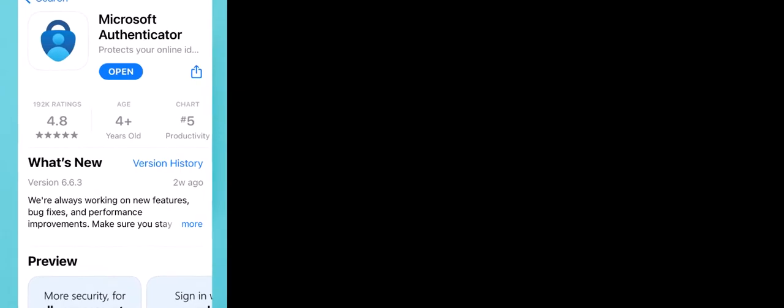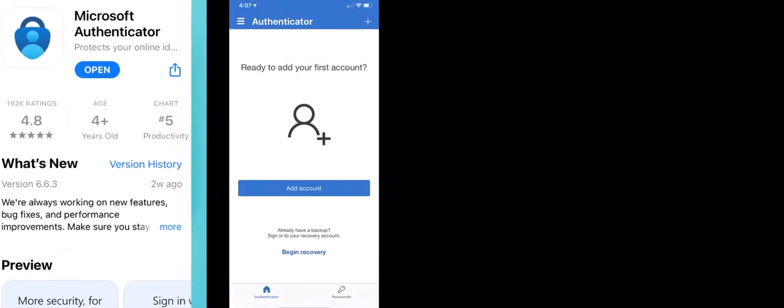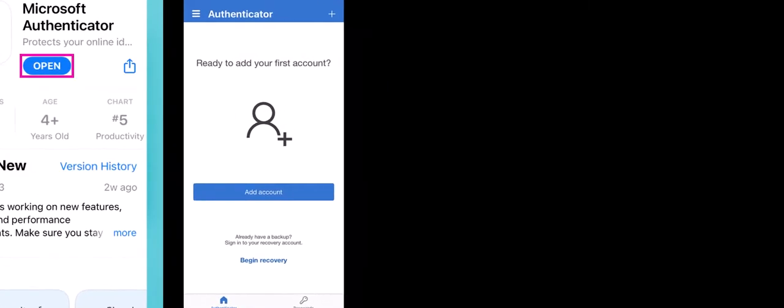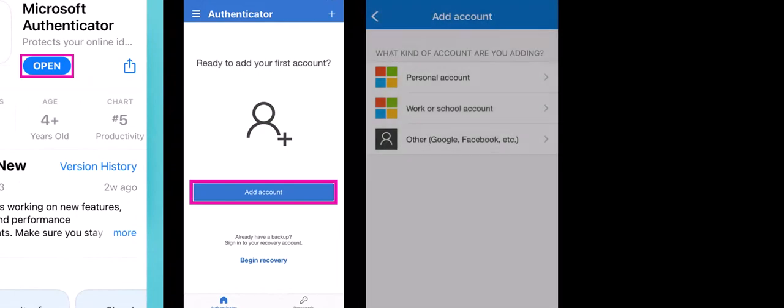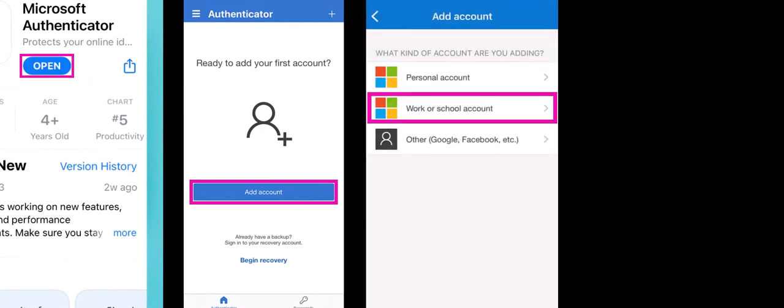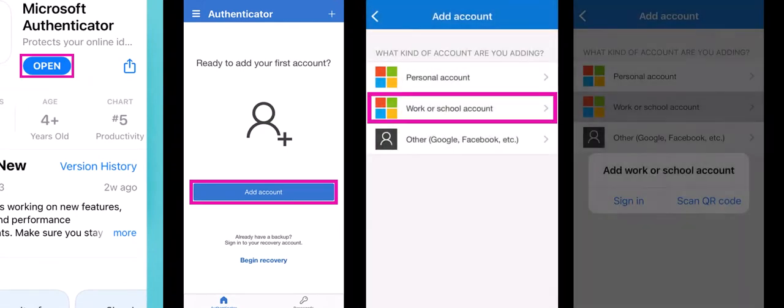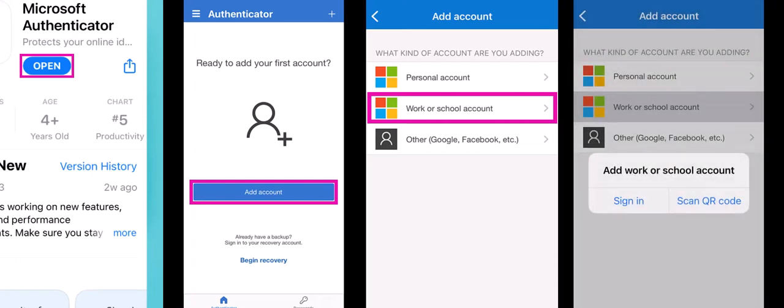Back to the smartphone or mobile device. Open the Authenticator app and click Add Account and select Work or School Account from the options. You will be asked if you want to sign in or scan QR code. Select Scan QR Code.